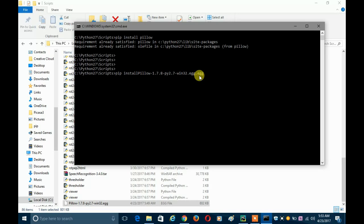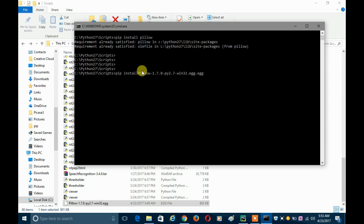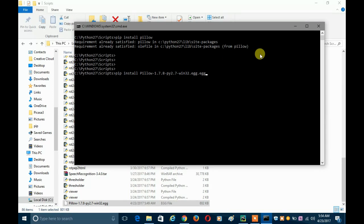You also need to add a space, then press Enter and that's it — your module will be installed from that package file.